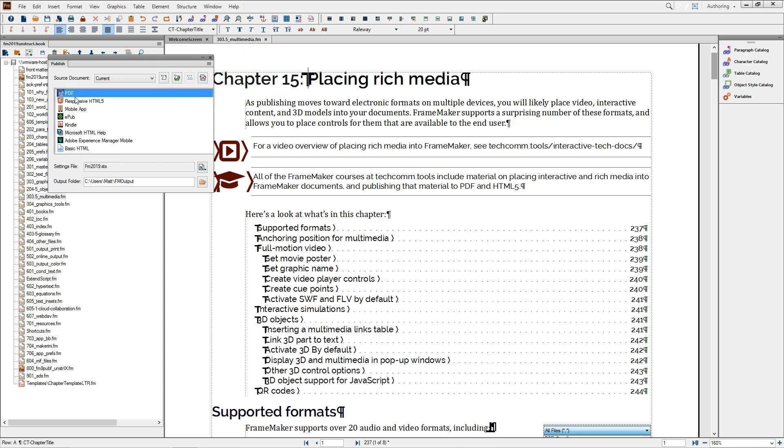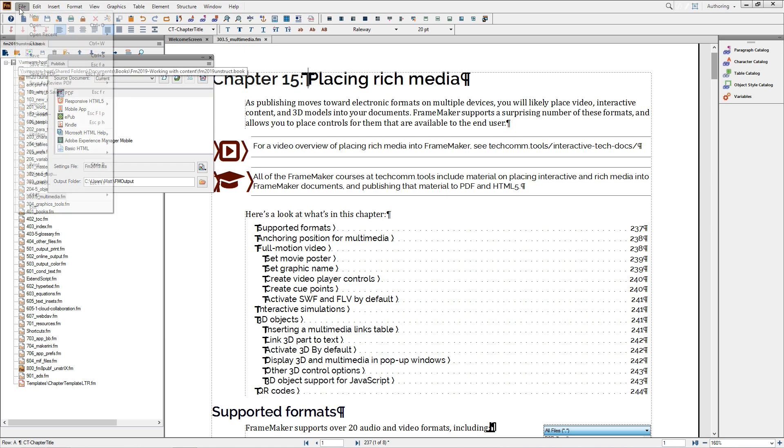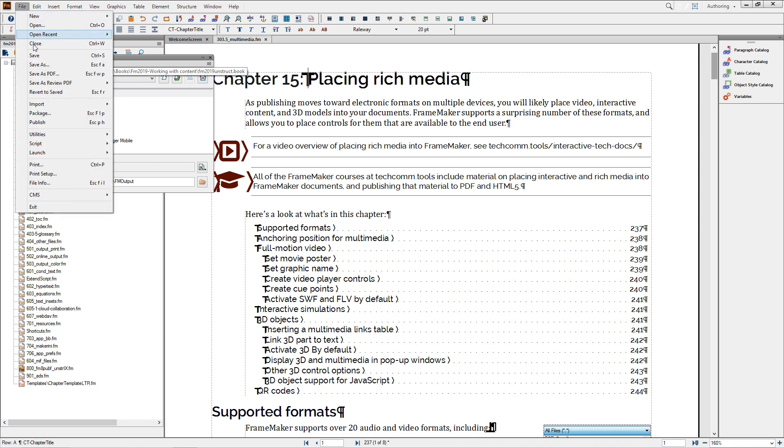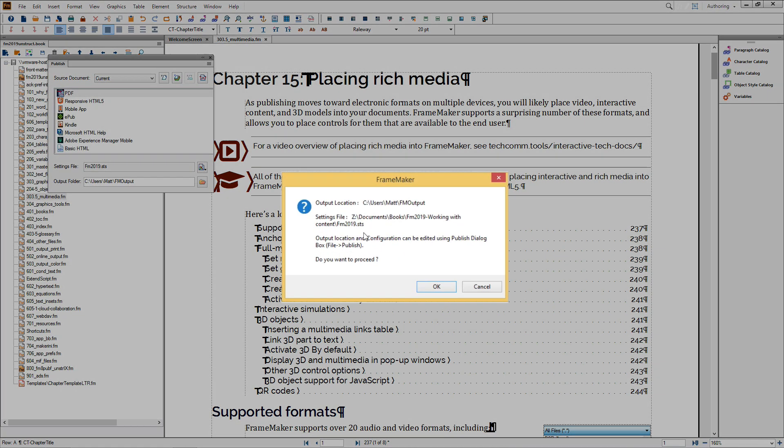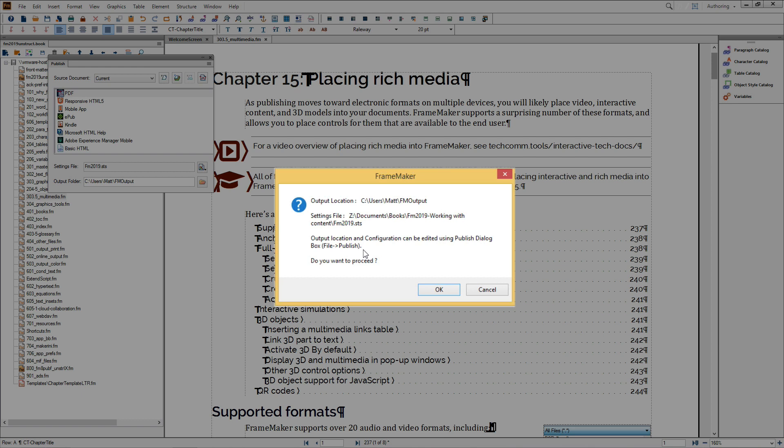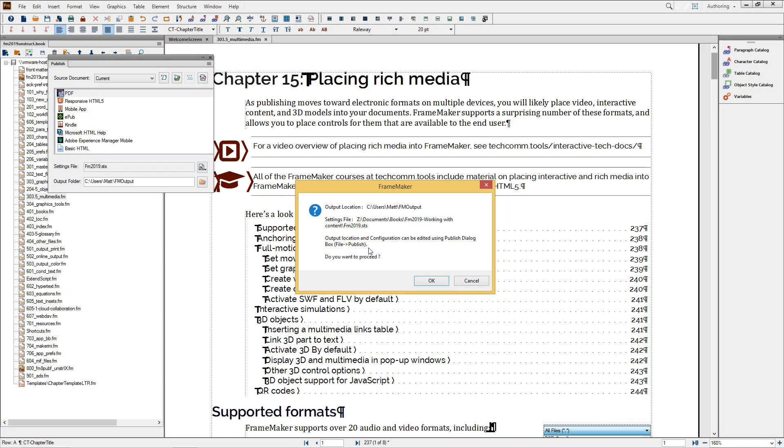As I mentioned, PDF creation is now part of the Publish pod, but it's worth noting that the File Save as PDF option still exists. As we can see in this dialog box, the output location and settings files correspond to what are set in the Publish pod, and the dialog also explains that you can go to the Publish dialog box to change options.